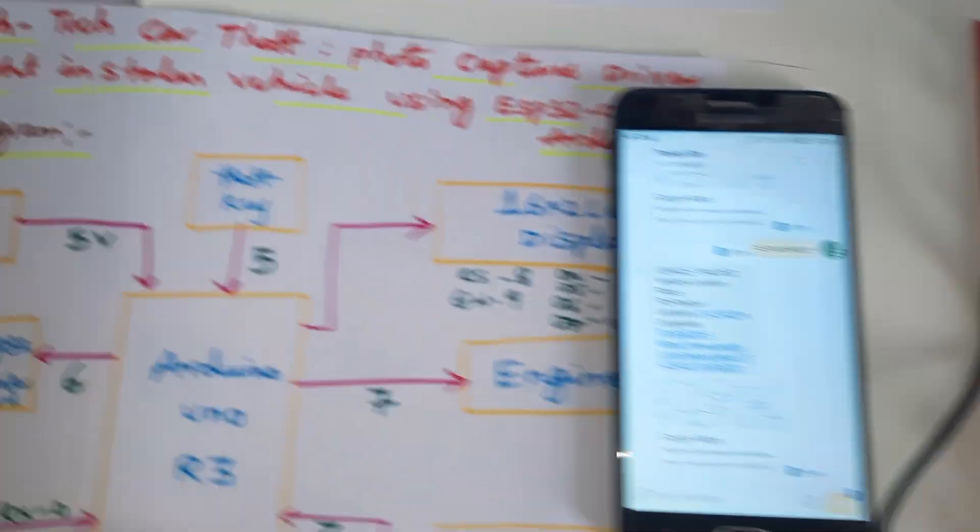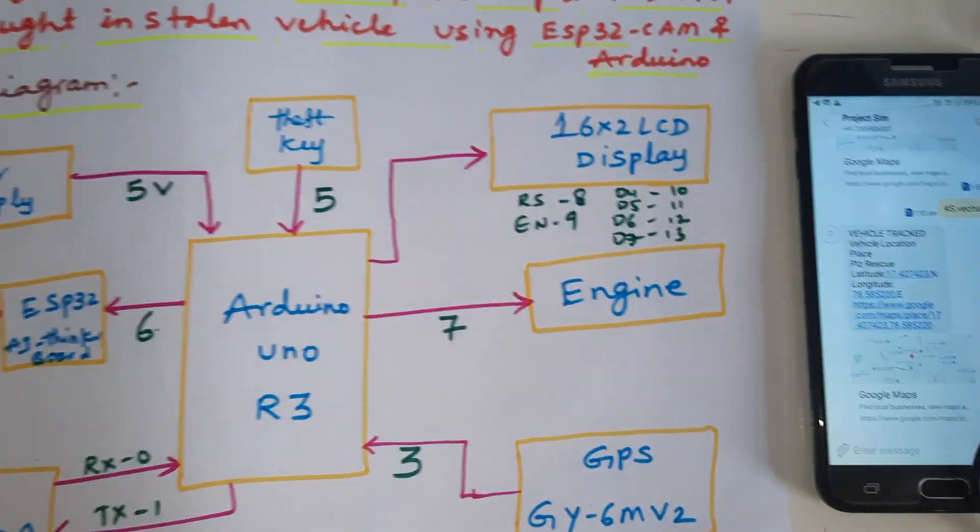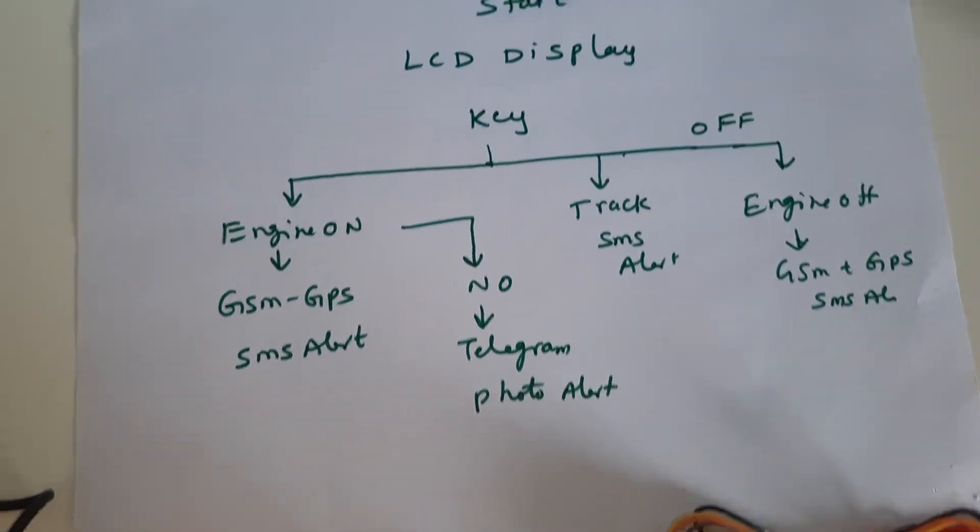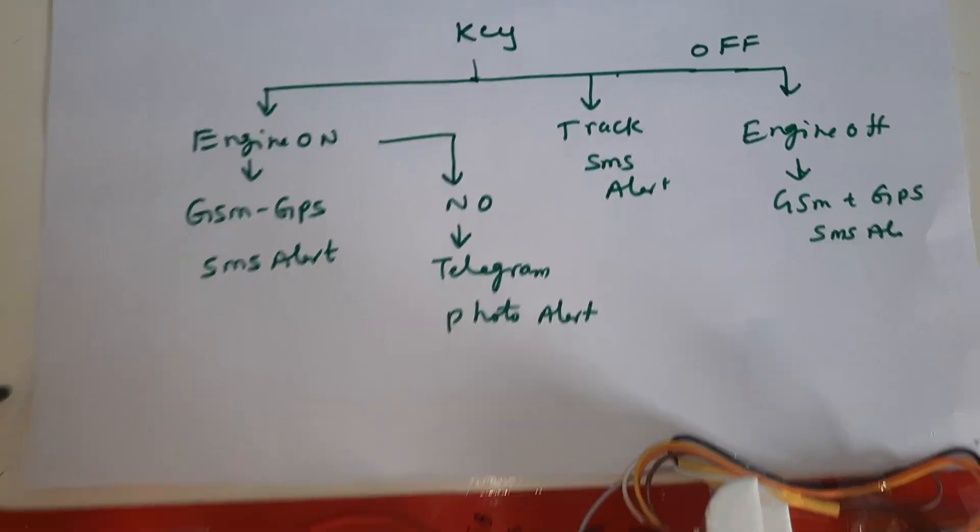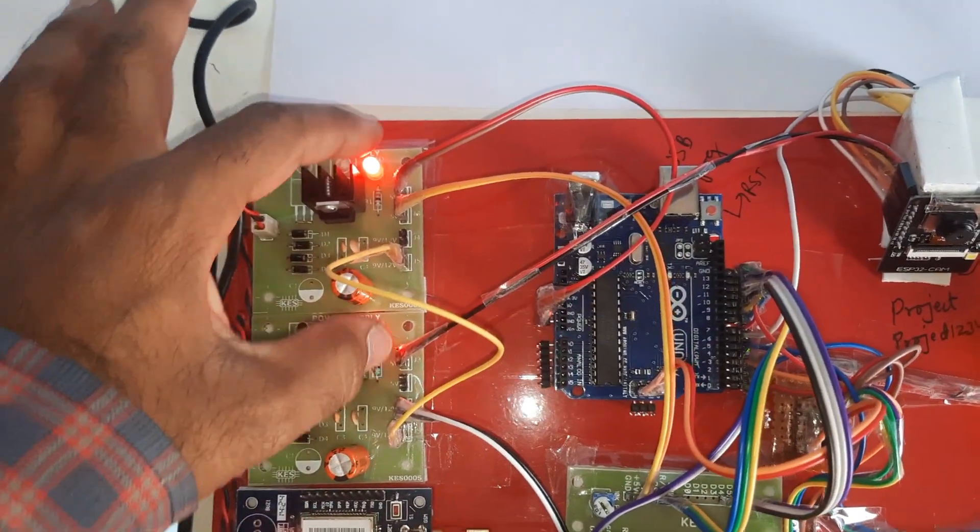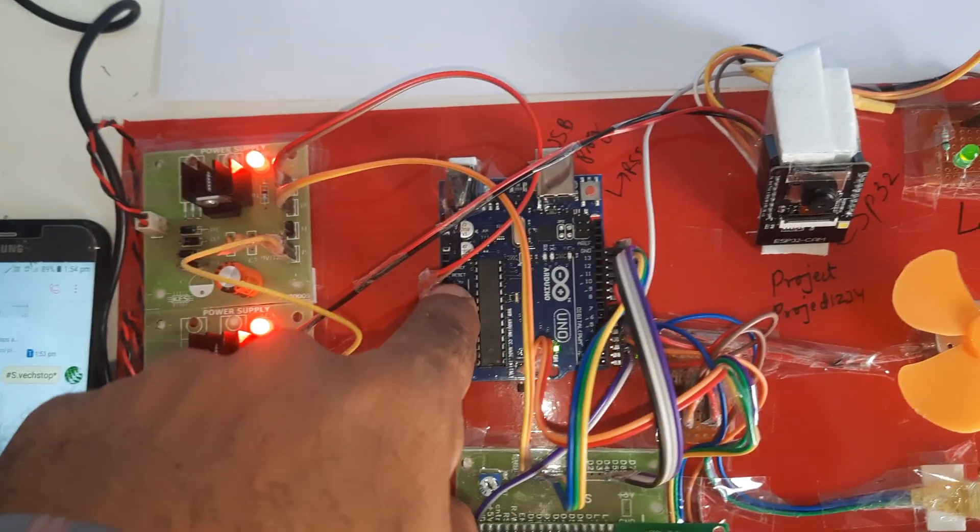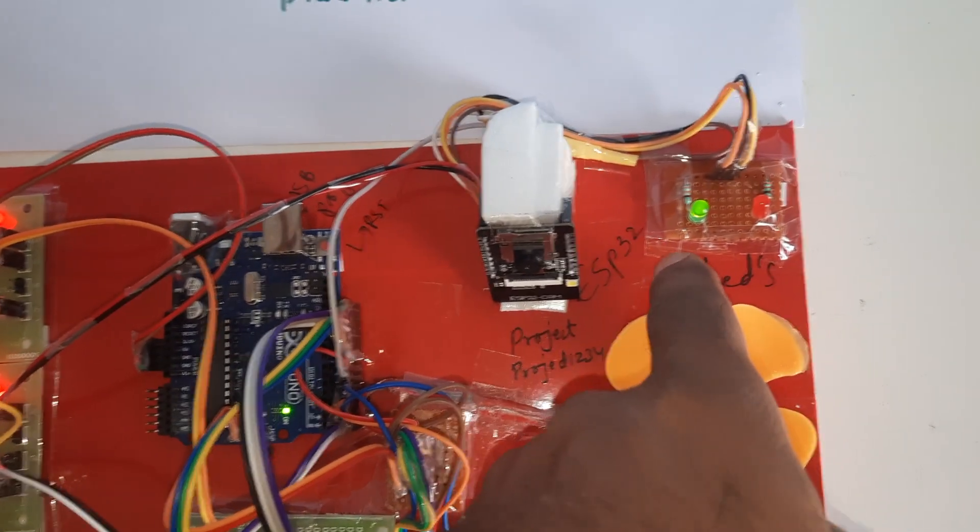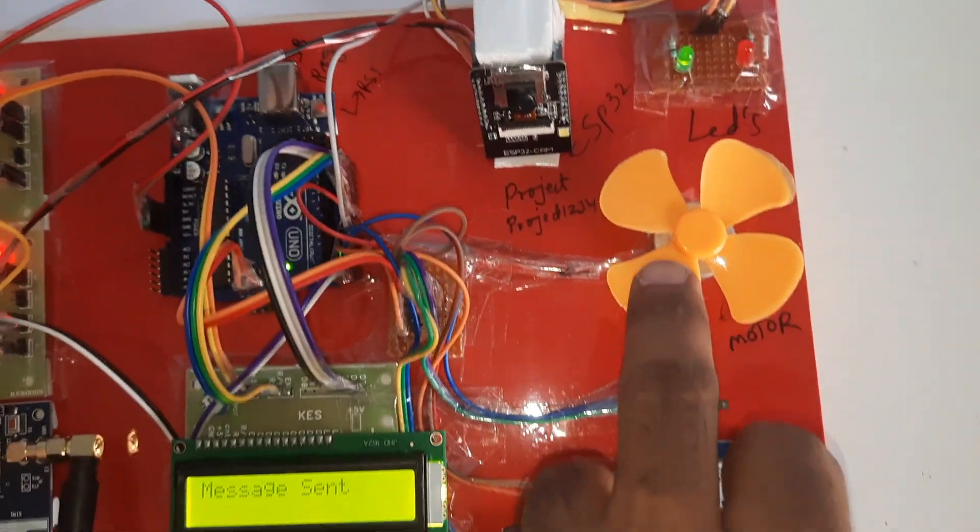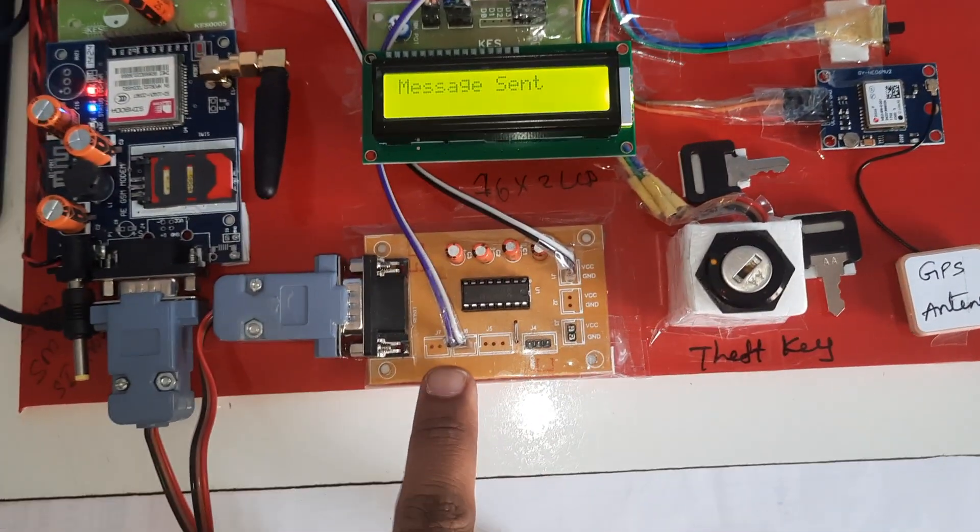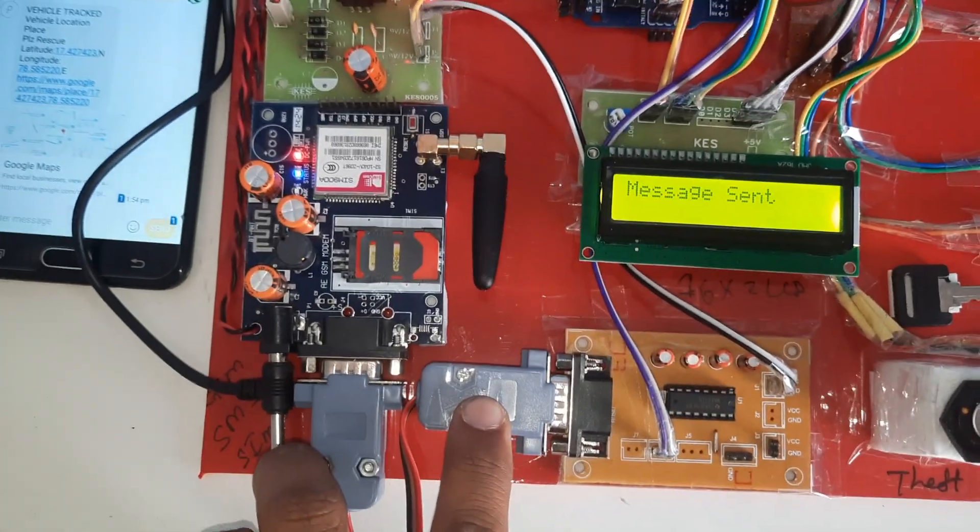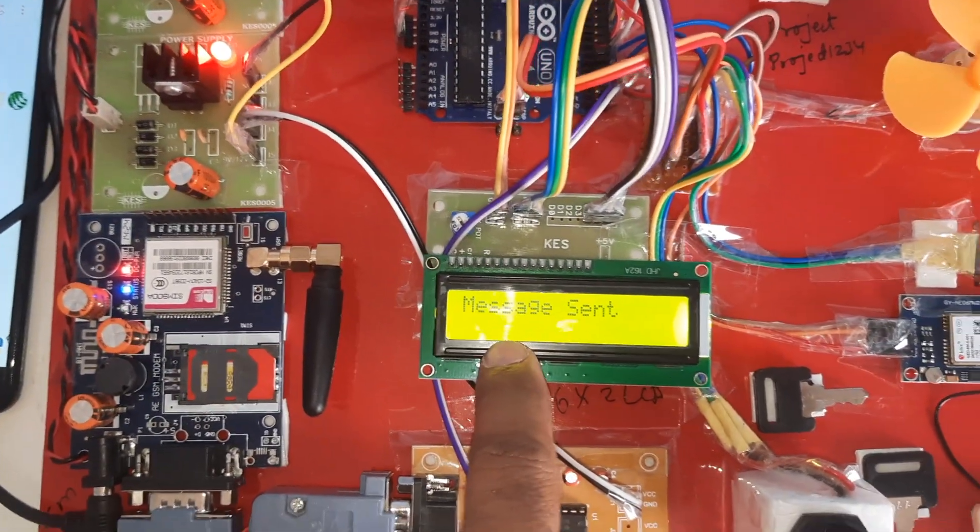This is our block diagram and this is our format. This is our theft key, engine on/off, track, bridge rectifier, filter capacitor, 7805 regulator and LEDs, 5 volt power supply board, Arduino Uno R3 board, ESP32 camera module, green LED, red LED - red LED will take the photos. Engine and GPS module, theft key, MAX 232 board and RS-232 cable, and the GSM SIM 900A, 16x2 LCD display.